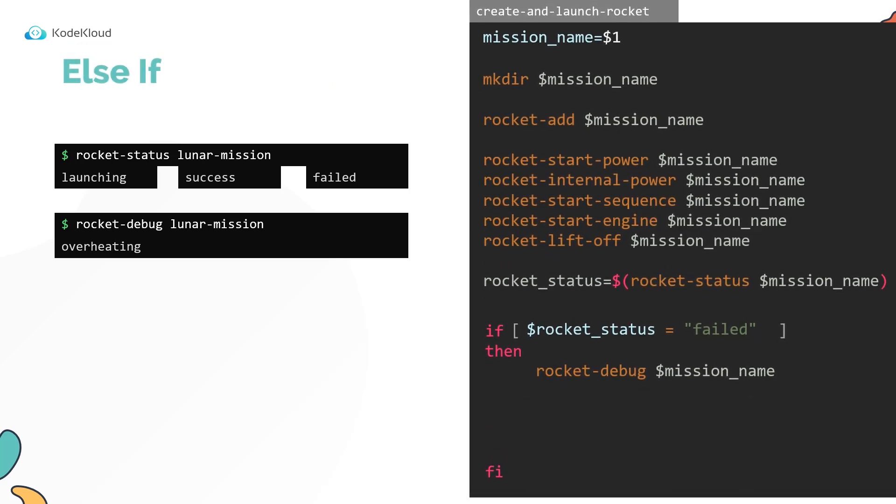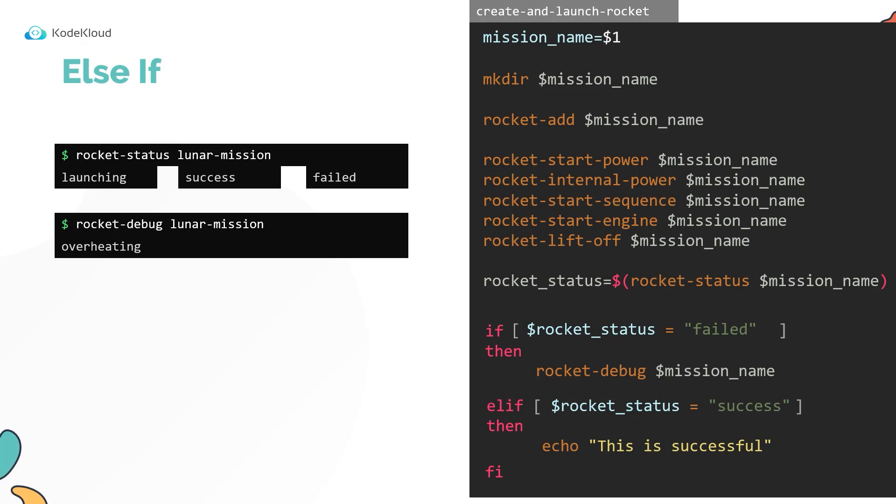You can also add an else if statement within the if block. It's not called else if though, instead it's called elif. This way, if the first check fails, it performs the second check, and if that is successful, executes the commands within that block.